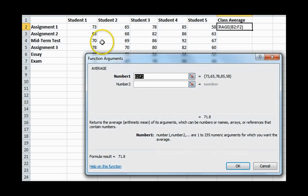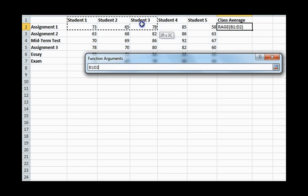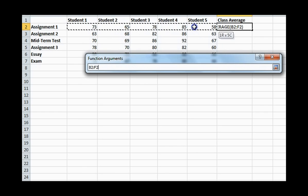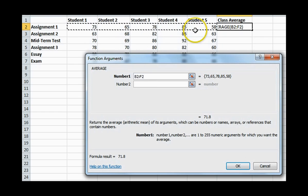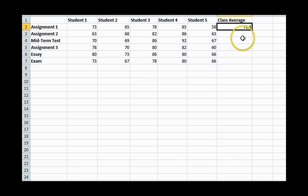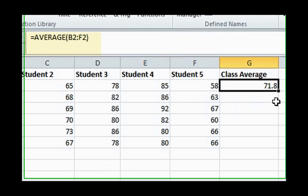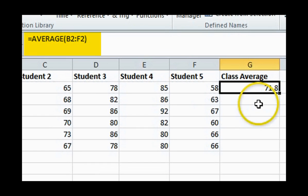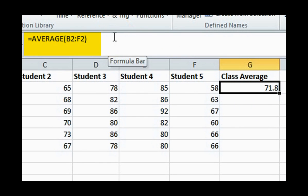Now select a range of cells to calculate the average. Click OK. The formula reads like this. Equals average brackets, B2 to F2 brackets. And the result is 71.8.